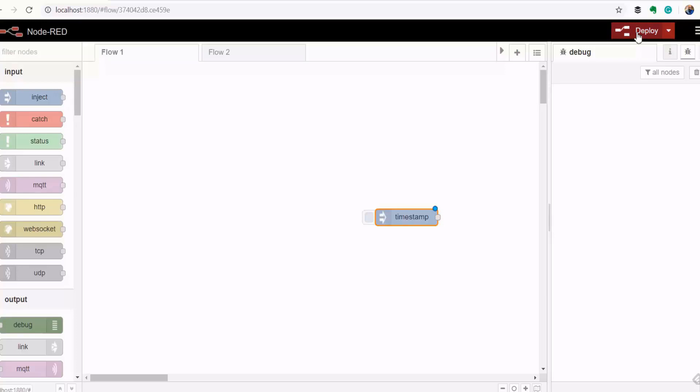Some nodes are automatically added with the installation of Node-RED. These are called core nodes and they range from input, output, storage, and MQTT communication nodes, among many others. Let's take a look at a few of these nodes.